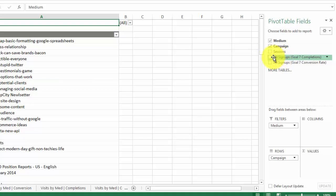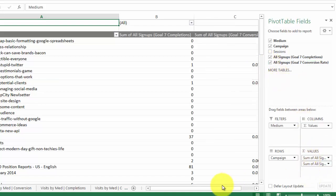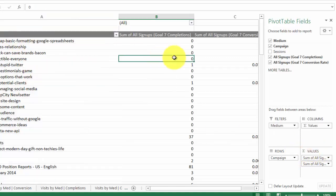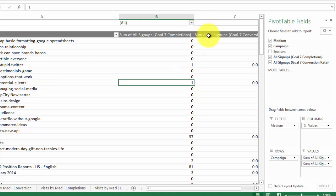Next I'm going to grab All Signups — which are my completions — and another All Signups which is my conversion rate, and I'm going to put those into the Values. Those are just the values assigned to these rows. You can see that the rows and the values are right across from each other in the four-square box, and across from each other on the table. The filter and the columns both go vertically — filters by Medium and columns both up and down.